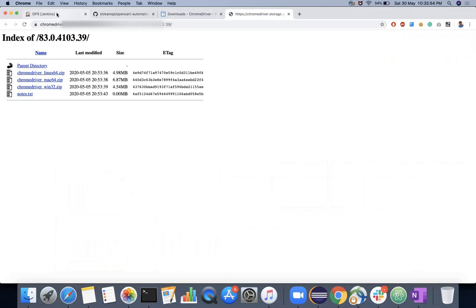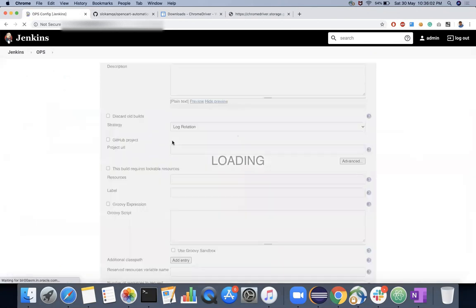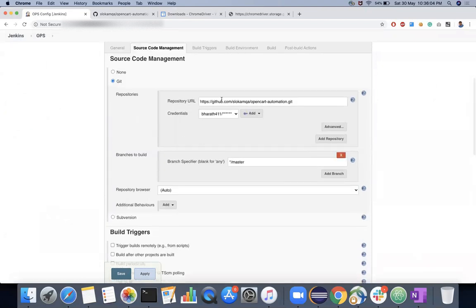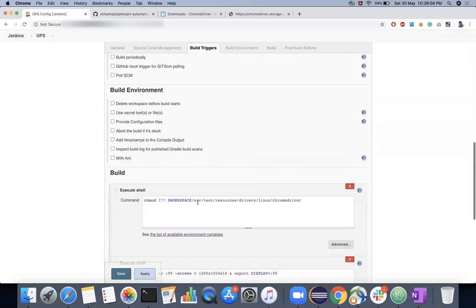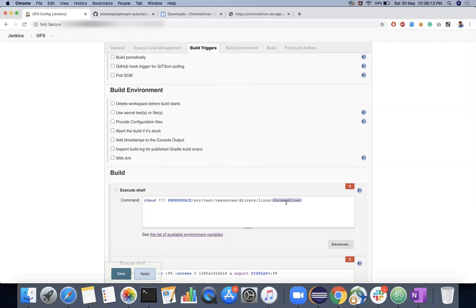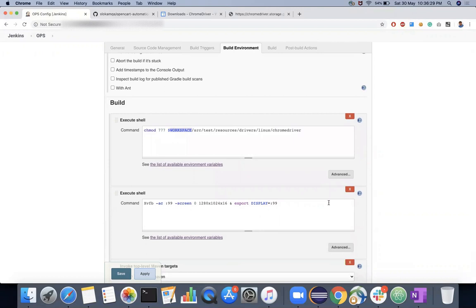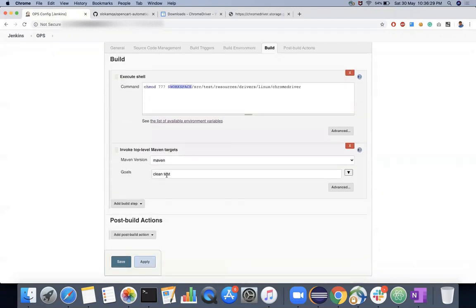Assume that this is your Jenkins server where you have to configure your git repository. What I've done here is I am changing the permissions, because whenever I clone, this file will come fresh and the permissions will not be sufficient to execute. So I kept it in src/test/resources/drivers/linux/chromedriver. This is Jenkins variable $WORKSPACE - it's a kind of gives you the relative path. And Maven clean test will run your test cases, so I would not add any configurations here.